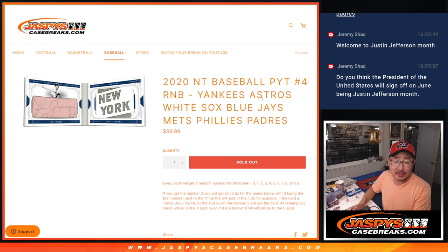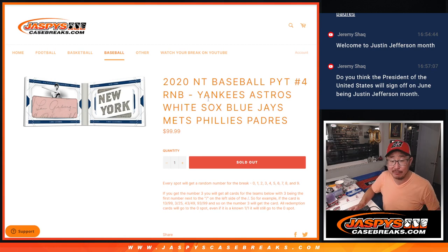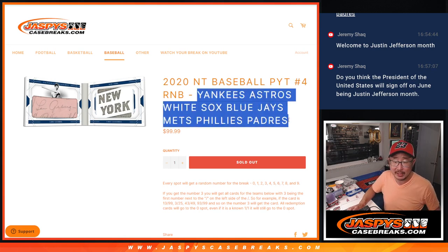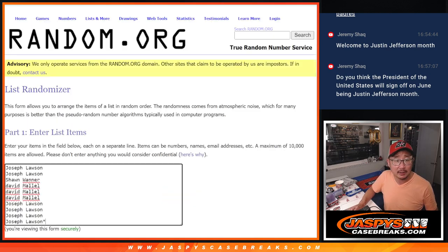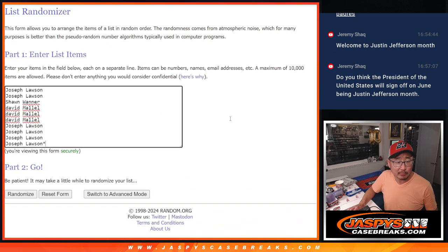Hi everyone, Joe from JaspiesCaseBreaks.com with a quick little random number block randomizer for NT Baseball Picker Team 4, that's coming up in the next video. This random number block features these teams right here — that's how this serial number style works. I think everyone here knows how this works, thanks guys.